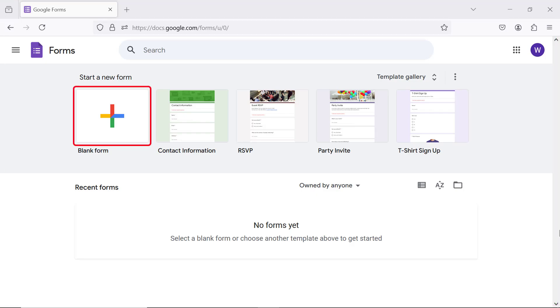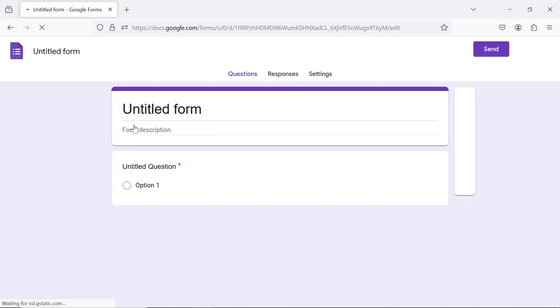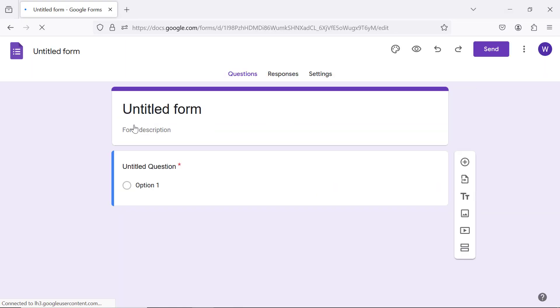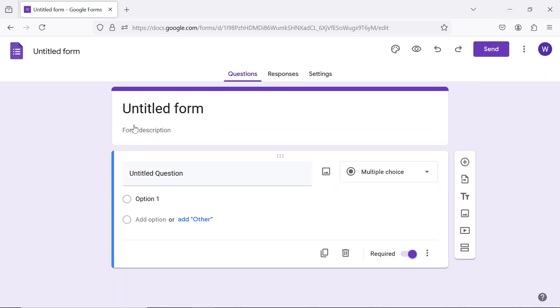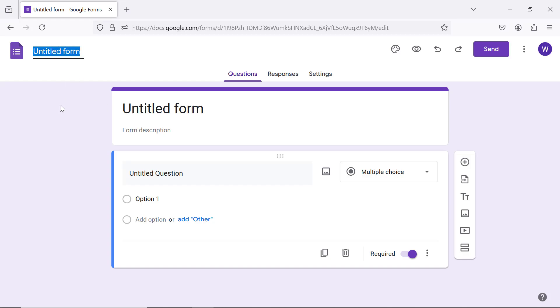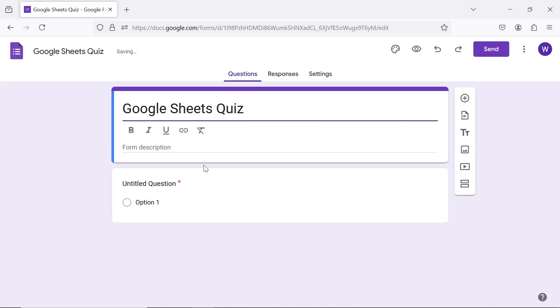Click blank form. Give a name to the form. Type the form description.